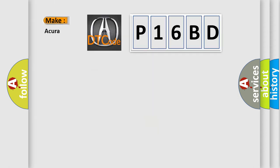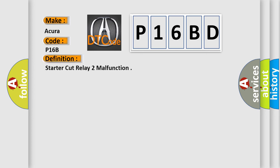What does the diagnostic trouble code P16BD interpret specifically for the various car manufacturers? The basic definition is: Starter cut relay 2 malfunction.